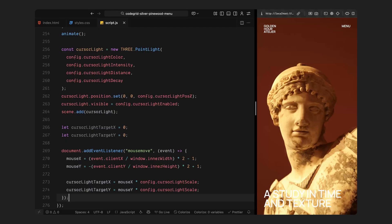First, I am creating a small point light and adding it to the scene. This light acts like a moving spotlight, following your mouse position and gently highlighting different parts of the model as you move around. Its brightness, distance, and fade are all coming from the configuration we defined earlier, so it feels soft and natural rather than harsh or overexposed. Right now, I'm placing it just in front of the model, facing toward it. We'll also make sure it's only visible when the cursor light is enabled in our settings. Next, I'm setting up a few variables to help control how smoothly this light follows the cursor.